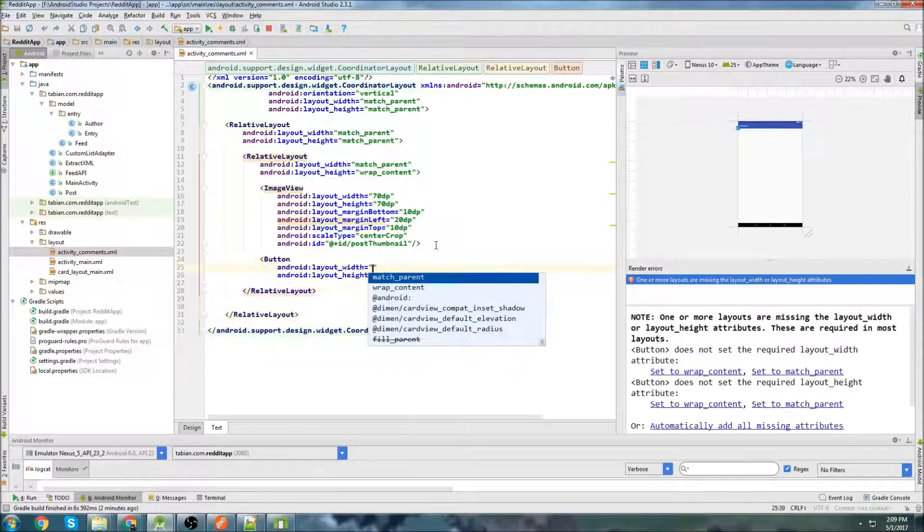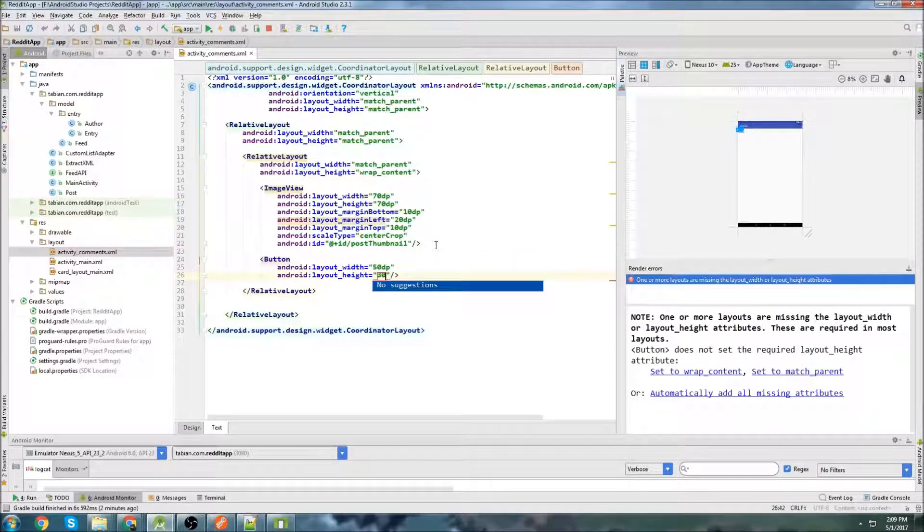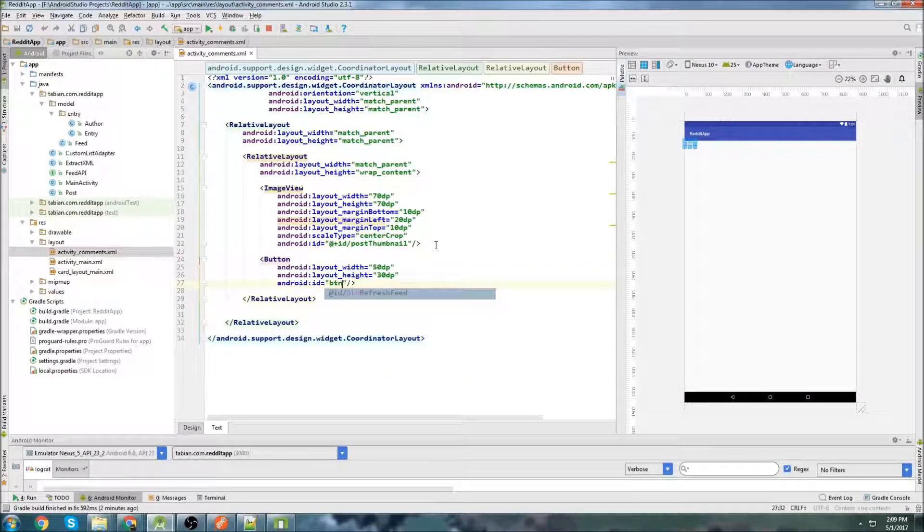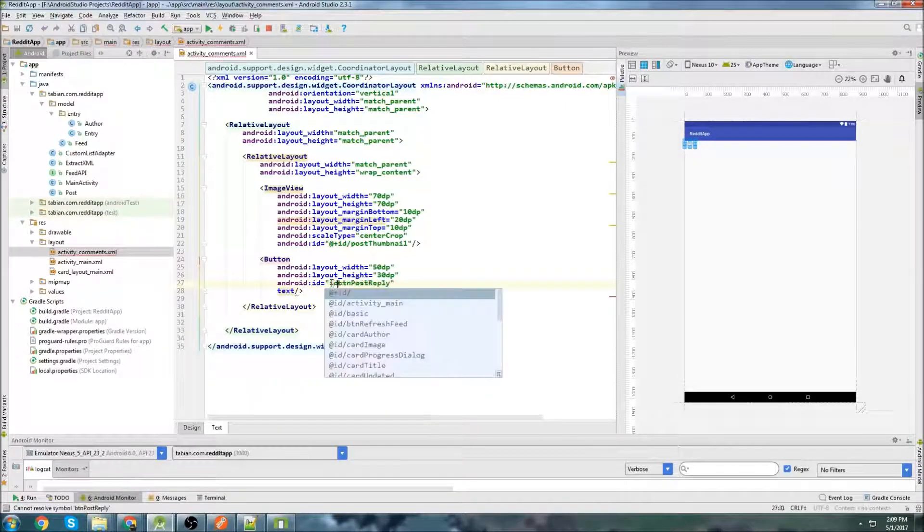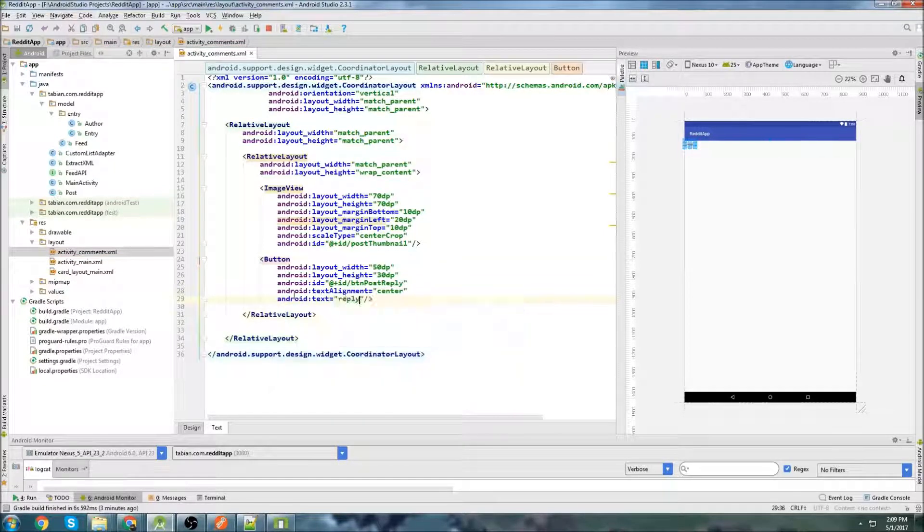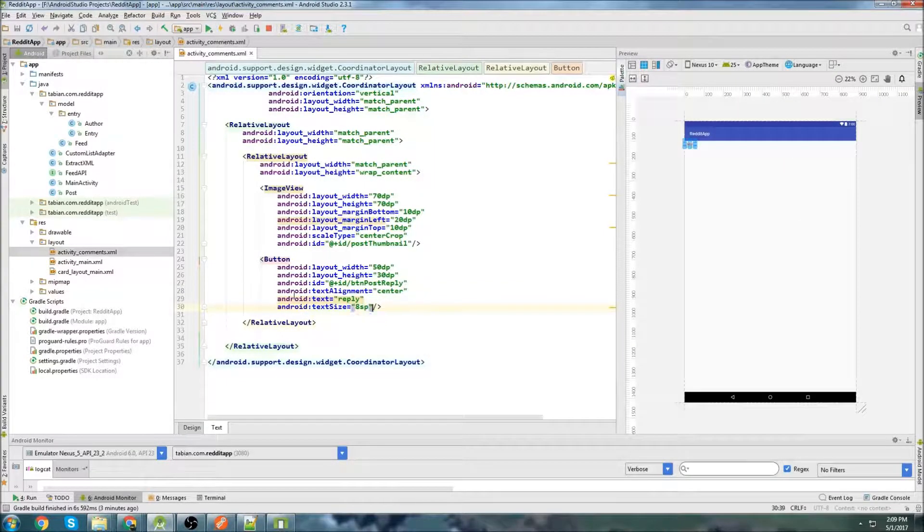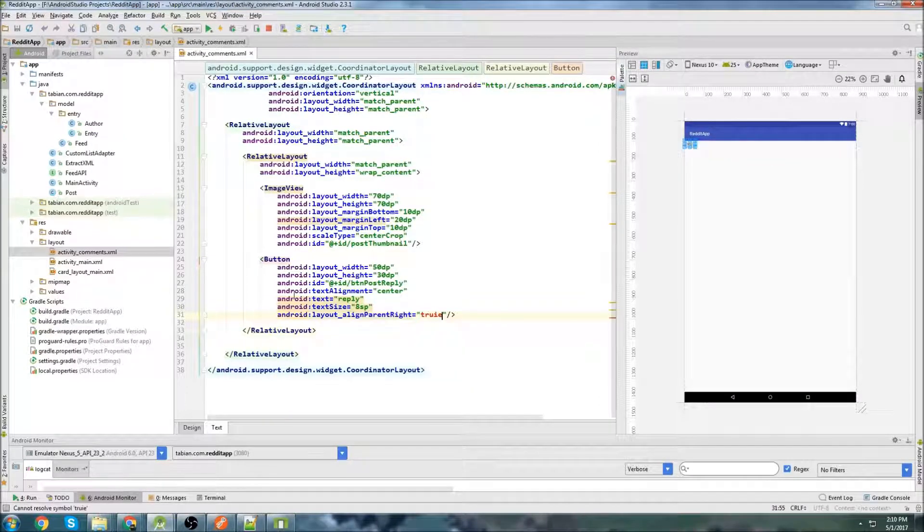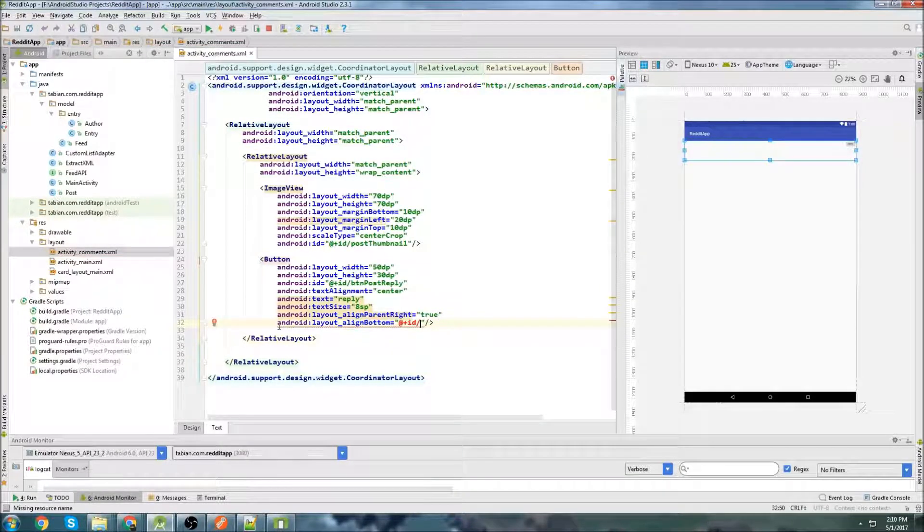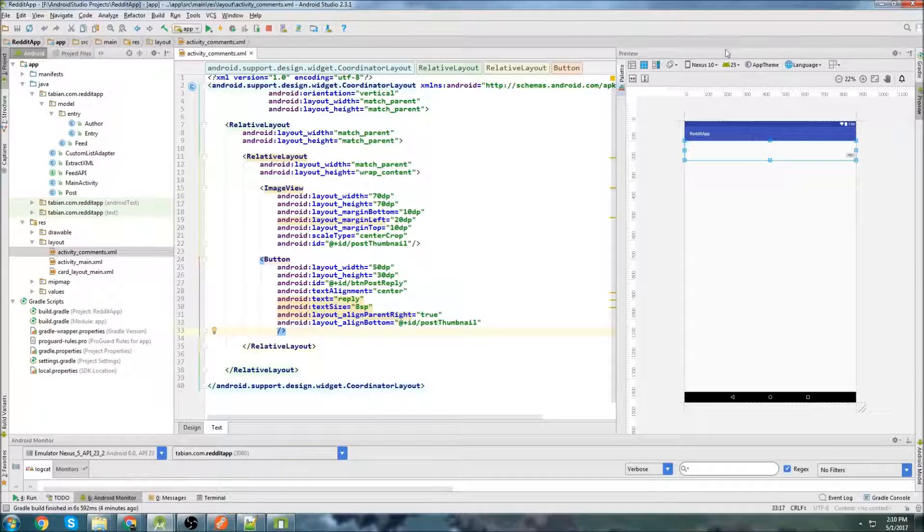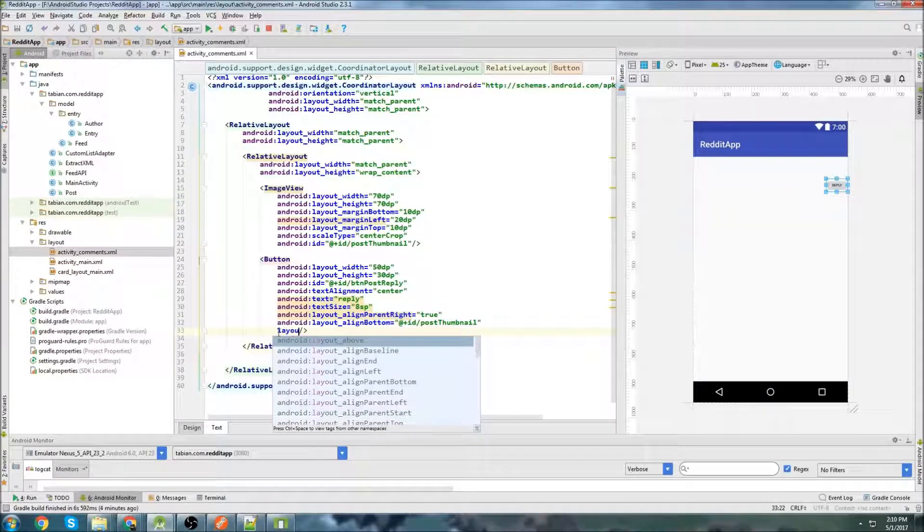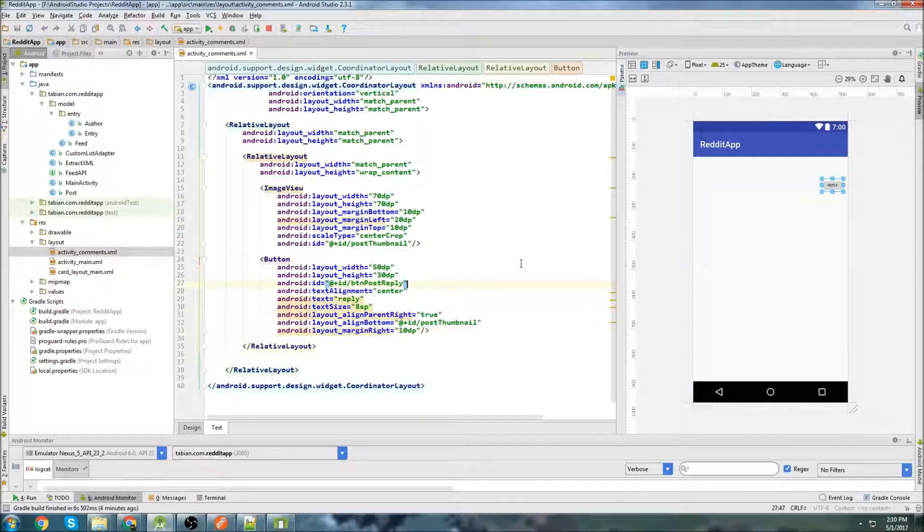Now below this, we're going to add our reply button. So I'll create a new widget for the button. The width will be 50DP, and the height will be 30DP. And the ID will be button post reply. And the text alignment center. And in the text, we'll just say reply. Text size, we're going to do very small. Just do 8SP. Align parent right true because we want it on the right side of the screen. And we also want it on the bottom, so we can do align bottom, and we can reference the ID for the post thumbnail. There we go. So that's looking pretty good.